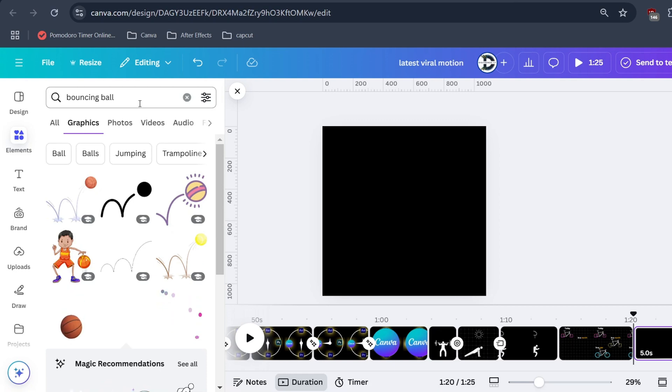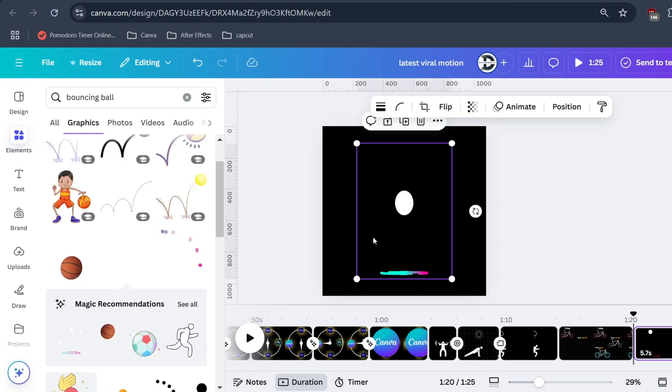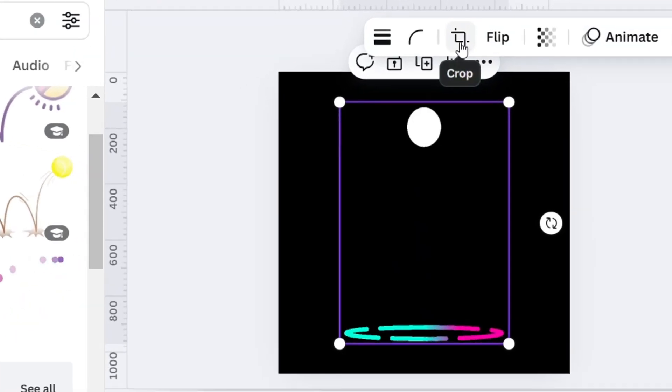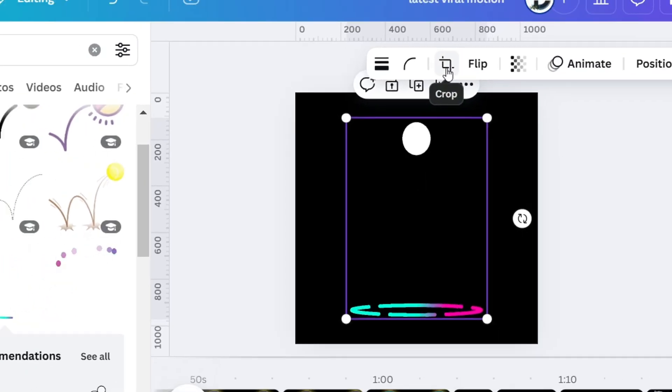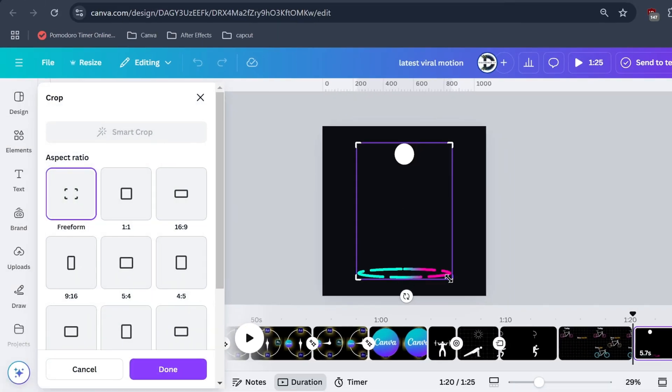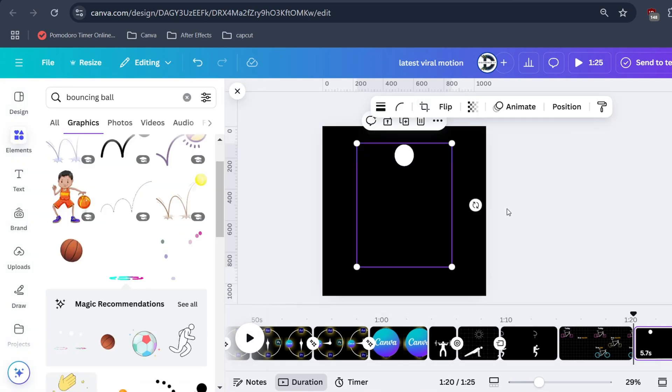You will get a list of options, from here select this one. Then select this crop option. Crop this bottom part only, so that it looks like the ball is bouncing and just hitting the floor. Nice.